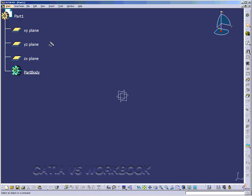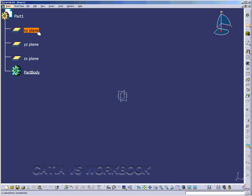You'll notice the specification tree here, and this contains all the tools and processes used to create a part. As I click on the XY plane, you should notice that the XY plane in the middle of the screen and the viewing area is highlighted in blue.